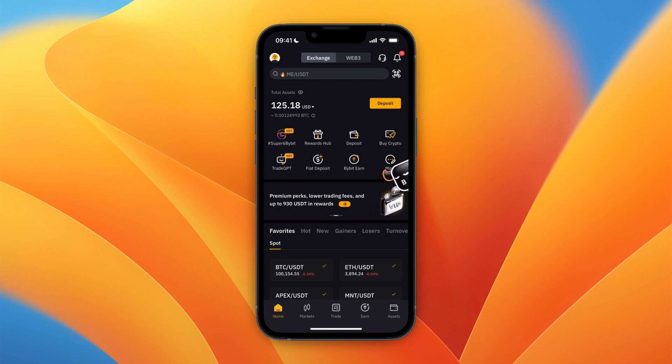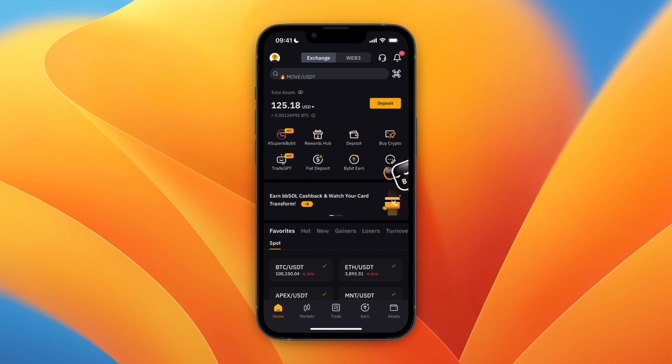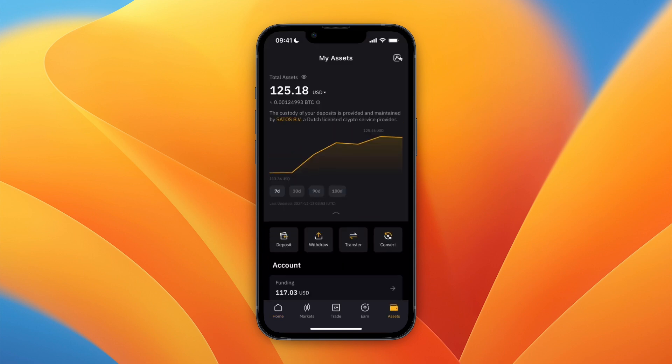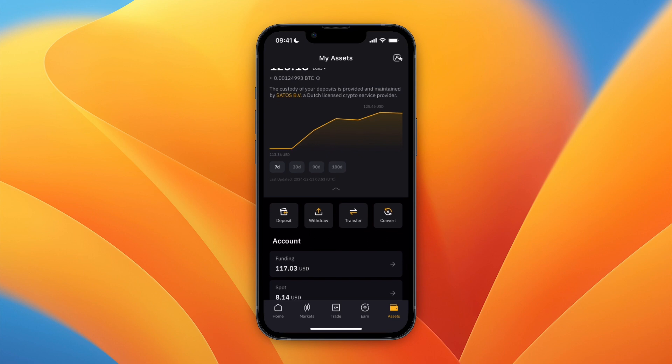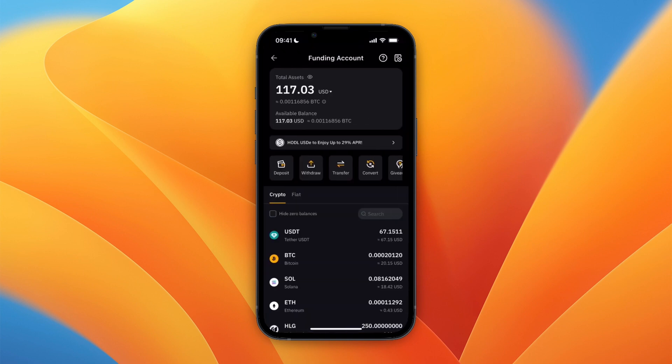In this video I will show you how to transfer crypto from Bybit to Trust Wallet. To do this, first open Bybit and then click Assets in the bottom right. From within your assets, go to the account that you want to withdraw from. For me, it's in my funding account.